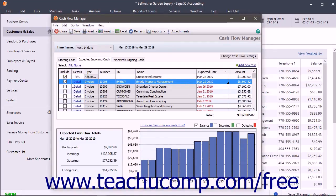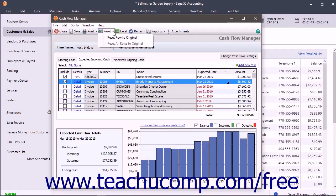You can also reset a row you have altered within a tab by selecting the row and then clicking the Reset drop-down button in the toolbar at the top of the window. From the drop-down menu that appears, you can select either Reset Row to Original or Reset All Rows to Original.